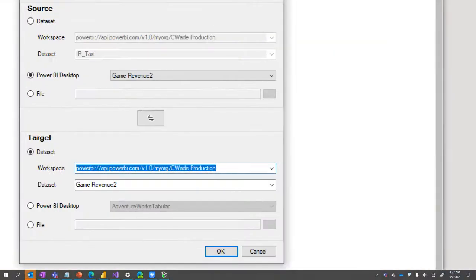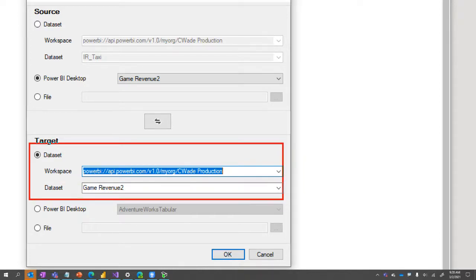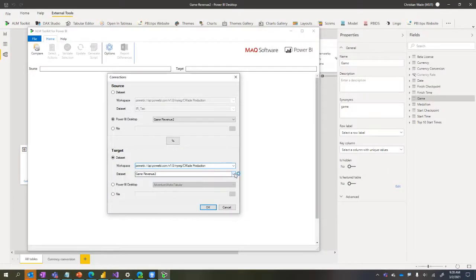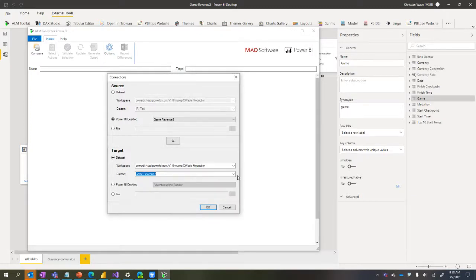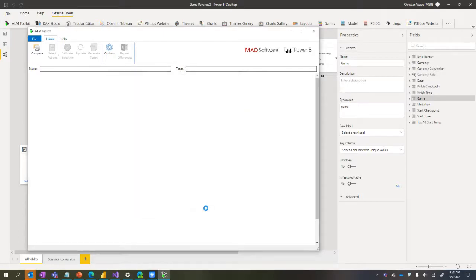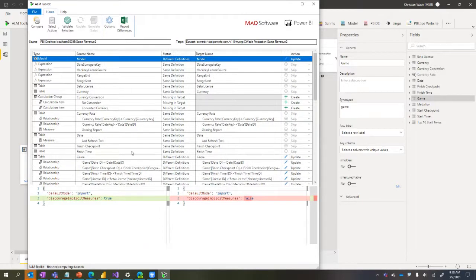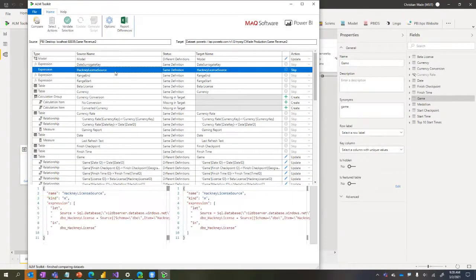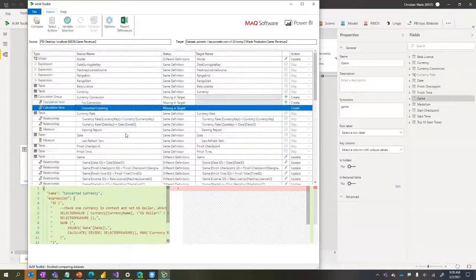I'll perform the comparison - source is Desktop, target is the version in the service. You can see the workspace connection we copied earlier. I click Connect and you see the same list of datasets that was in that workspace. I go ahead and perform the comparison - it does a schema diff. It supports all objects: M expressions, calculation groups, measures, relationships, translations, KPIs, and everything else.